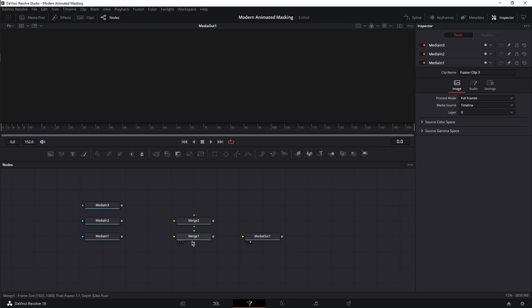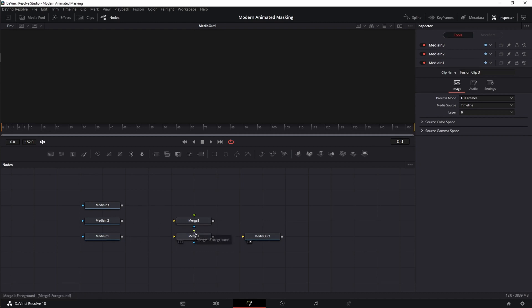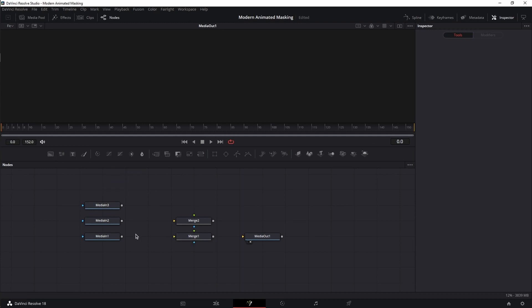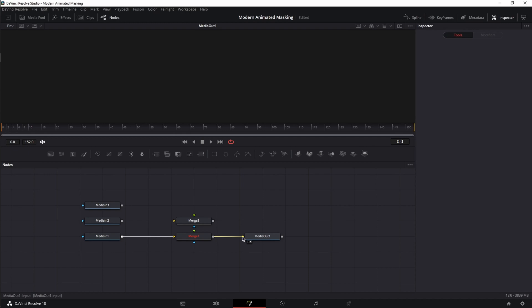As you can see, the merge nodes have three inputs and one output. The output you link to the next node. The green input is for foreground, so everything that you want to be on top of your bottom node goes into the foreground. The blue input is the mask effect, so anything like a rectangle mask or polygon mask goes into this node. And the yellow one is the background — this does not refer to the background node, it refers to any element or node that goes beneath the foreground. So in our case, media one links to the background node of merge one, and merge one links to the background node of media out one.